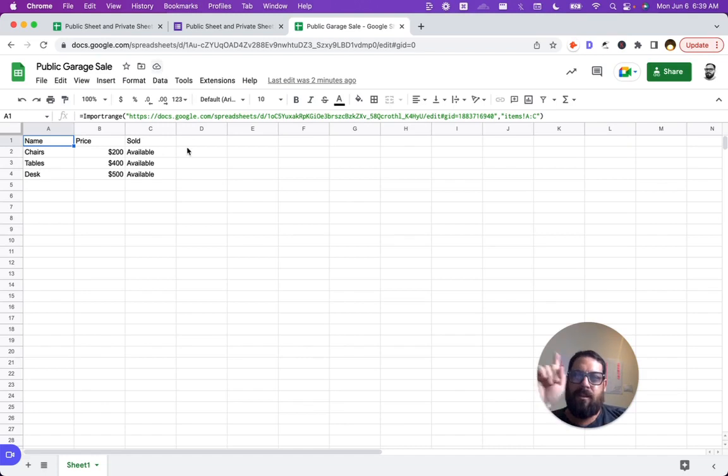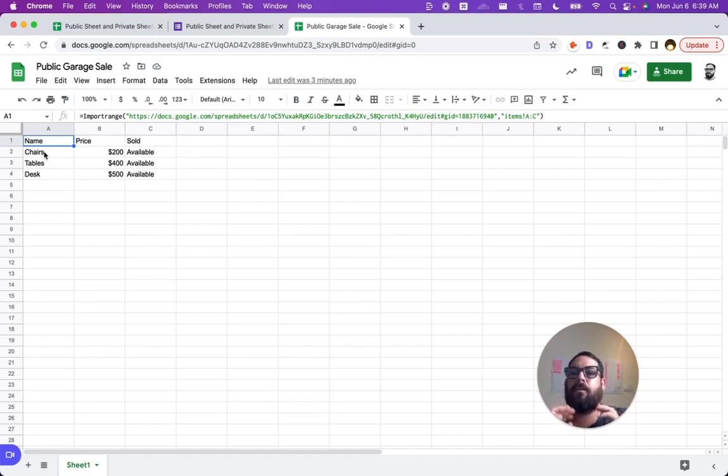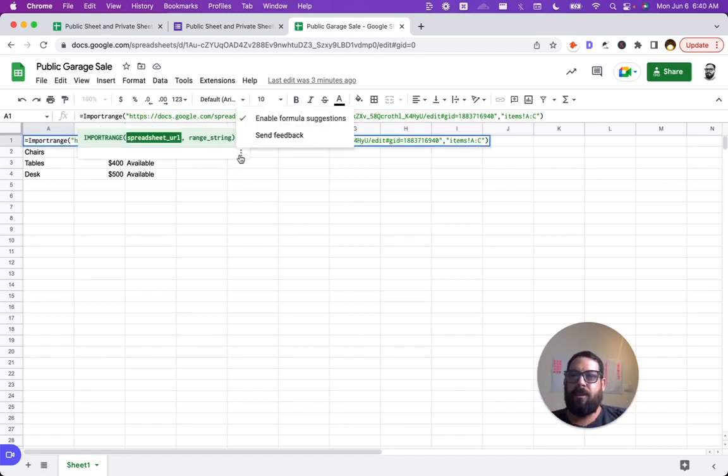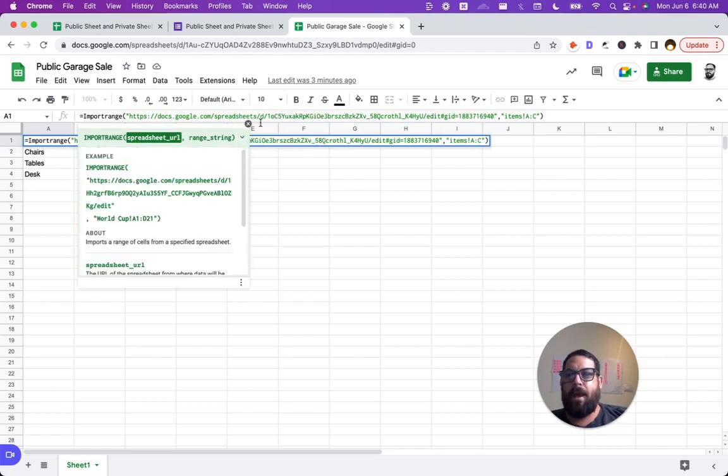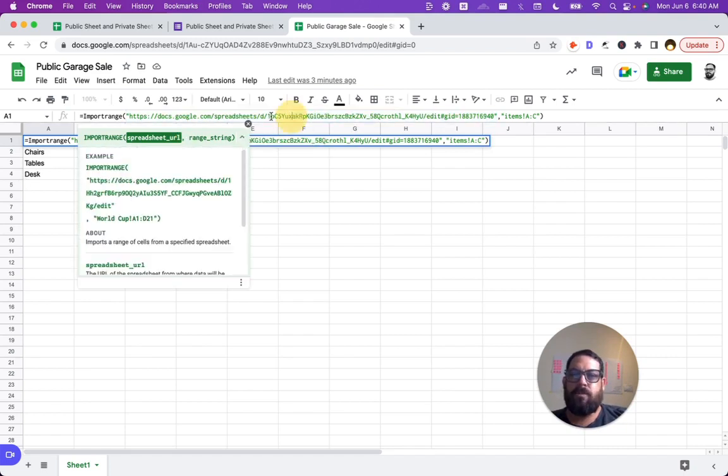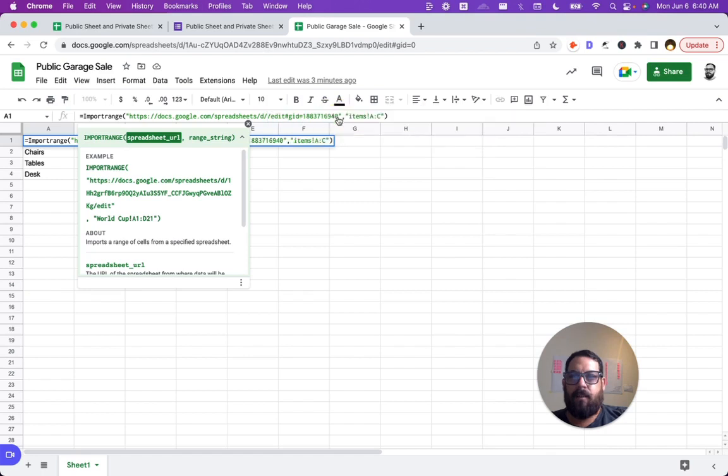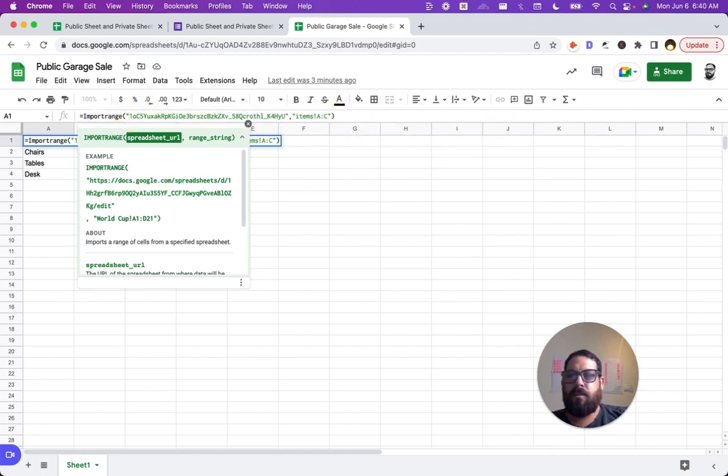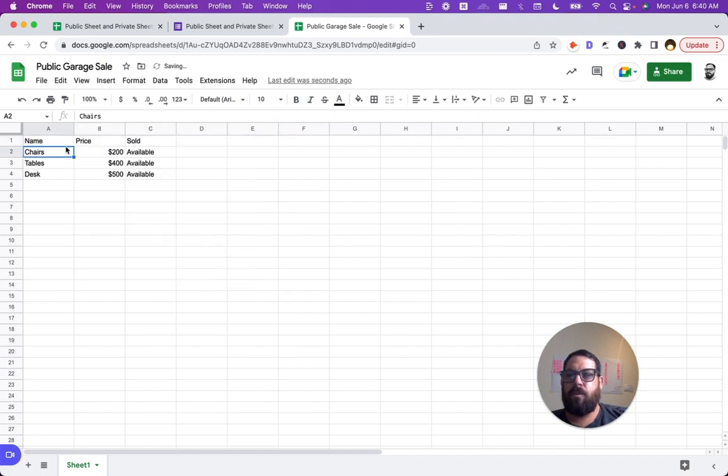So one thing about this import range I want to add to anyone that wants a little bonus, you could actually do something else here. If you happen to know just the ID, you can usually use just the ID of the sheet. So just put the ID and see if that also works. And it does.